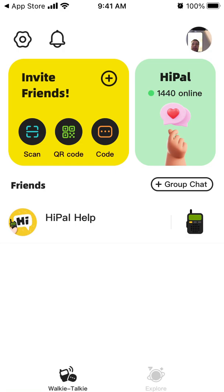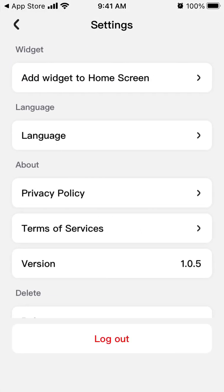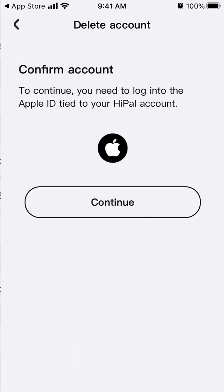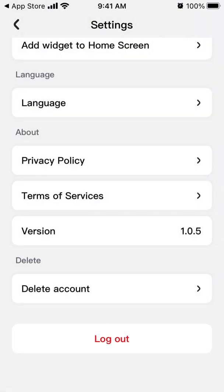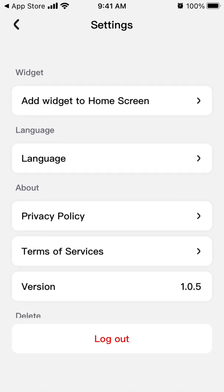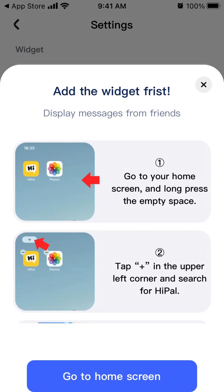There's a gear icon in the top left for settings. One cool thing is the option to delete your account directly from the app — I like apps that care about your privacy. You don't need to reach out to support if you don't like the app or have privacy concerns. Just tap continue and delete your account.